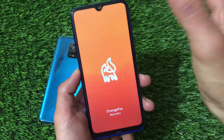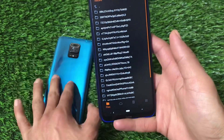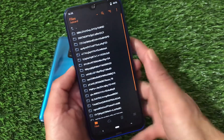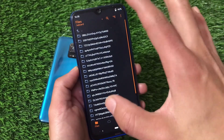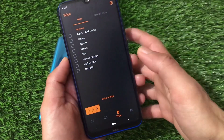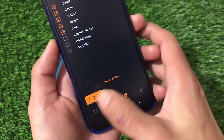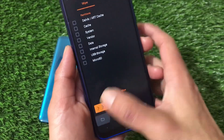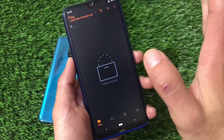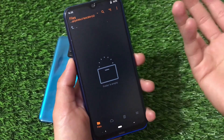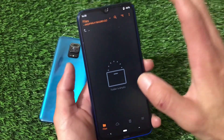I recommend using OrangeFox custom recovery, which is available for almost every supported device. Since my storage is encrypted I can't show you the full process, but the steps are simple: go to Wipe and swipe to wipe Dalvik, cache, system, vendor, and data. Then select the ROM file and swipe to install. If required, format data as well, and the installation is done.